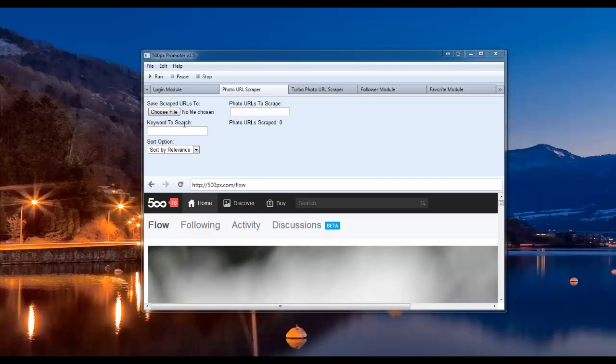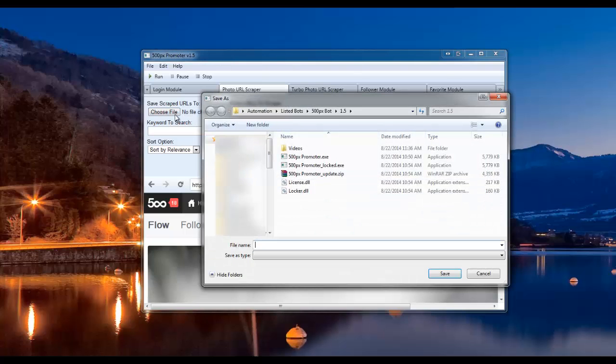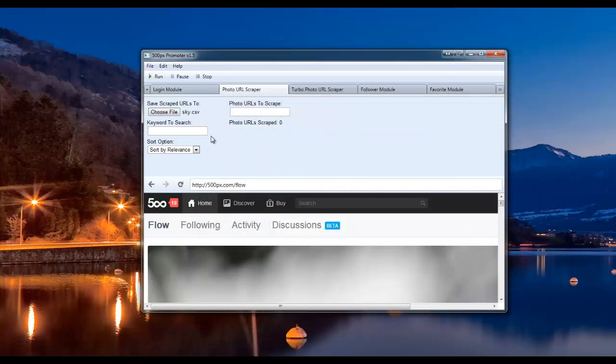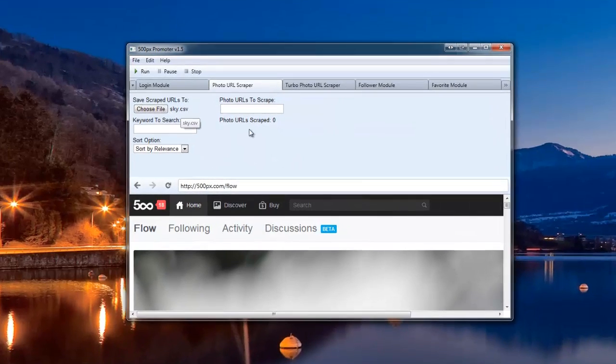The first thing you're going to want to do is click on the Choose File button and enter a file name to save your list as. For this purpose, I'm going to name it sky.csv. You always want to enter a .csv or .txt file.